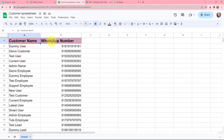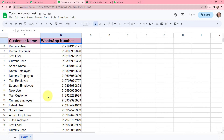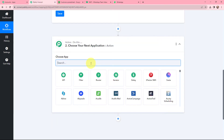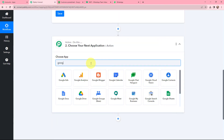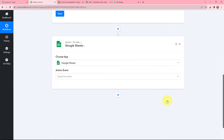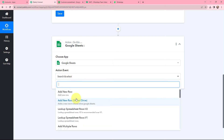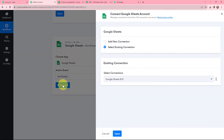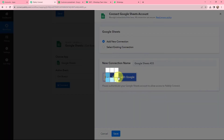There is the customer name in one column and the WhatsApp number in the other column. The name of this Google Sheet is Customer Spreadsheet and it only consists of one sheet. In Pabbly Connect I am going to select my action application as Google Sheets. Since I have the customer data in a Google Sheet, the action event will be Get Rows and now I need to establish a connection between Google Sheets and Pabbly Connect. I will click on Connect and sign in with Google.